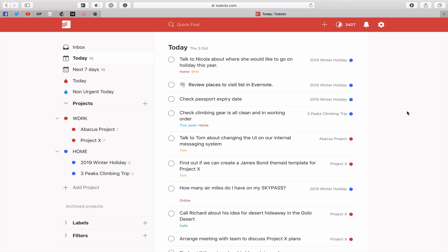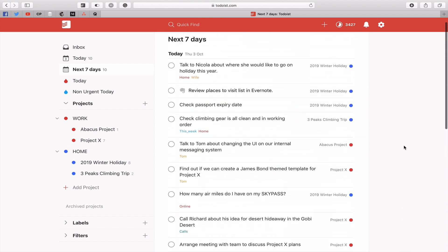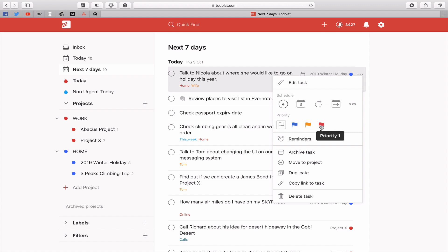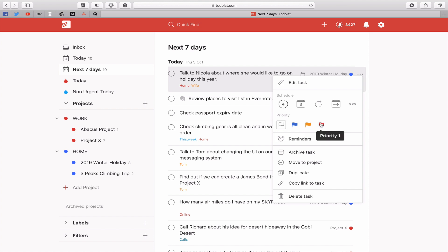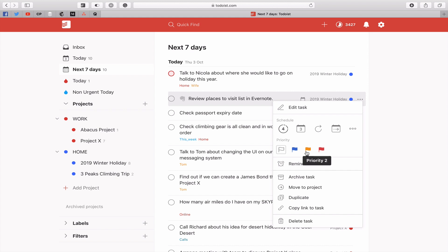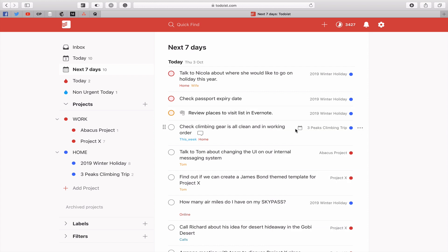We can use the flags for this. For example, 'talk to Nicola about where she would like to go on holiday this year' — is it important and urgent? 'Place I'd like to visit this year' — it's important but not urgent. 'Check passport' — this is probably urgent and important. You can go on down your list like this, assigning each task to one of the four quadrants.